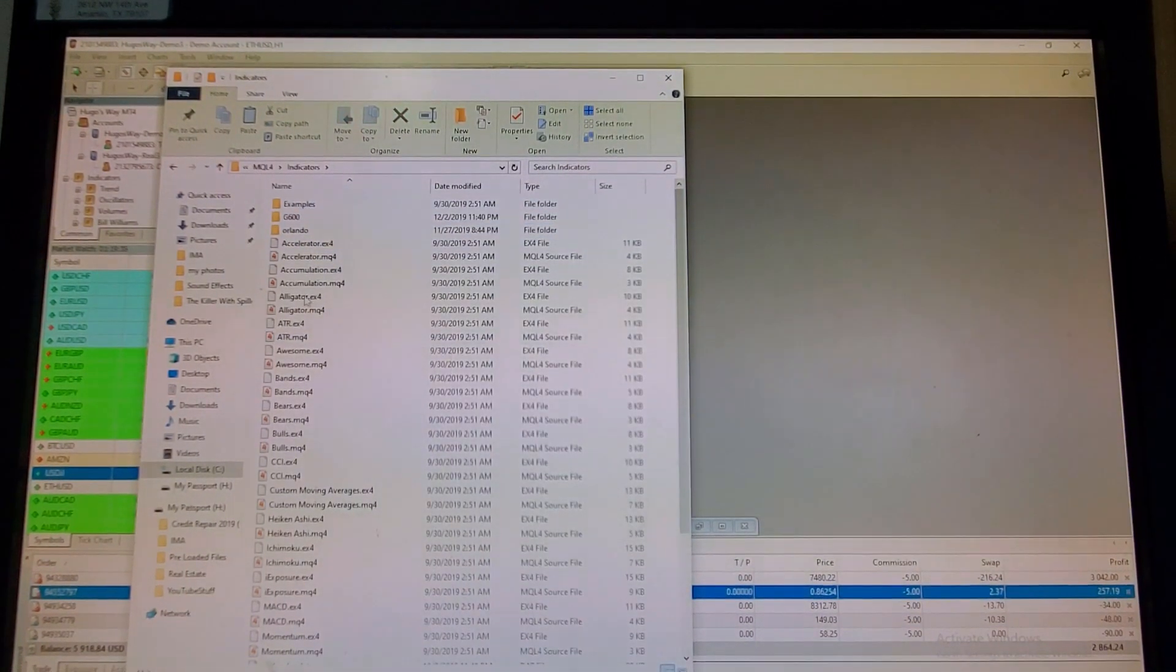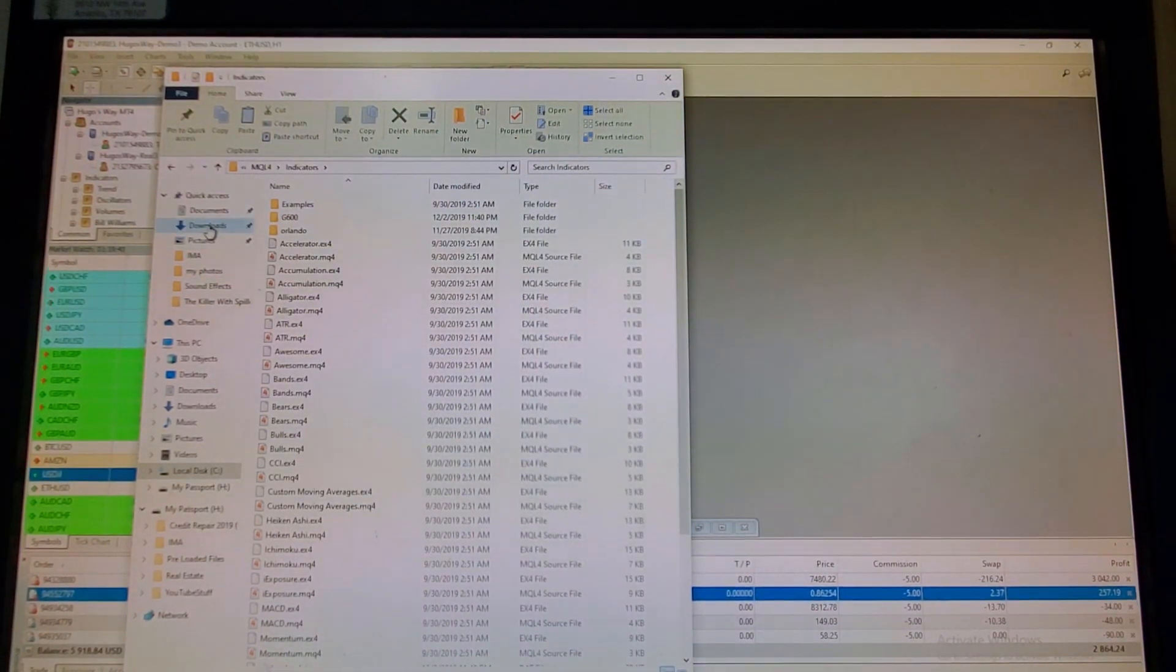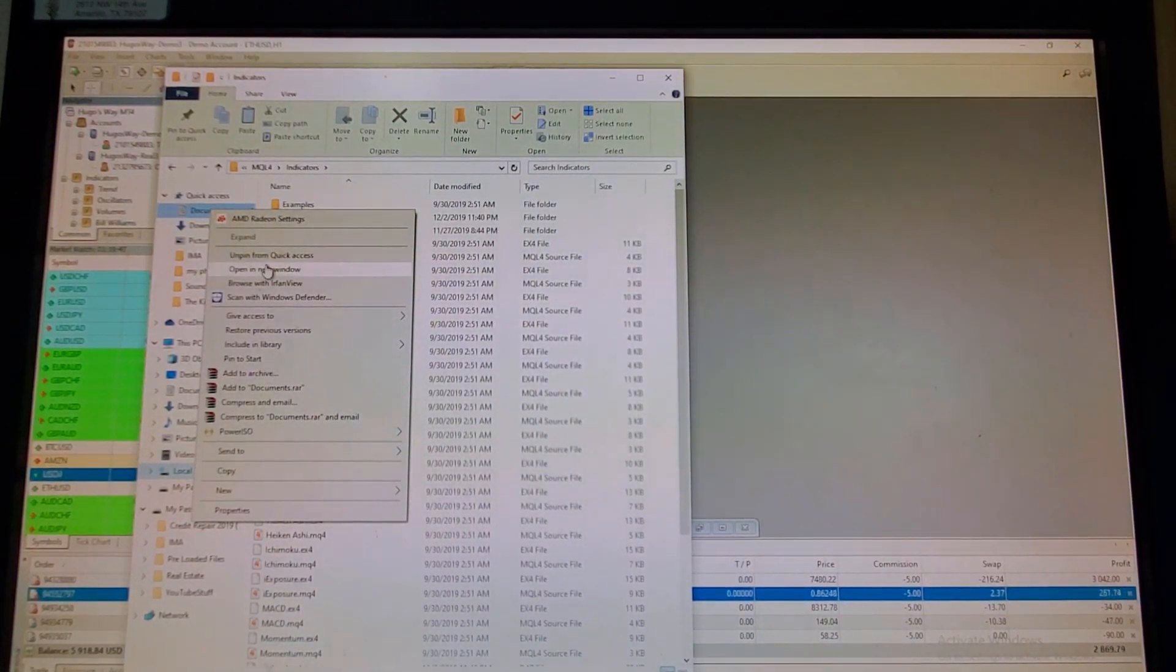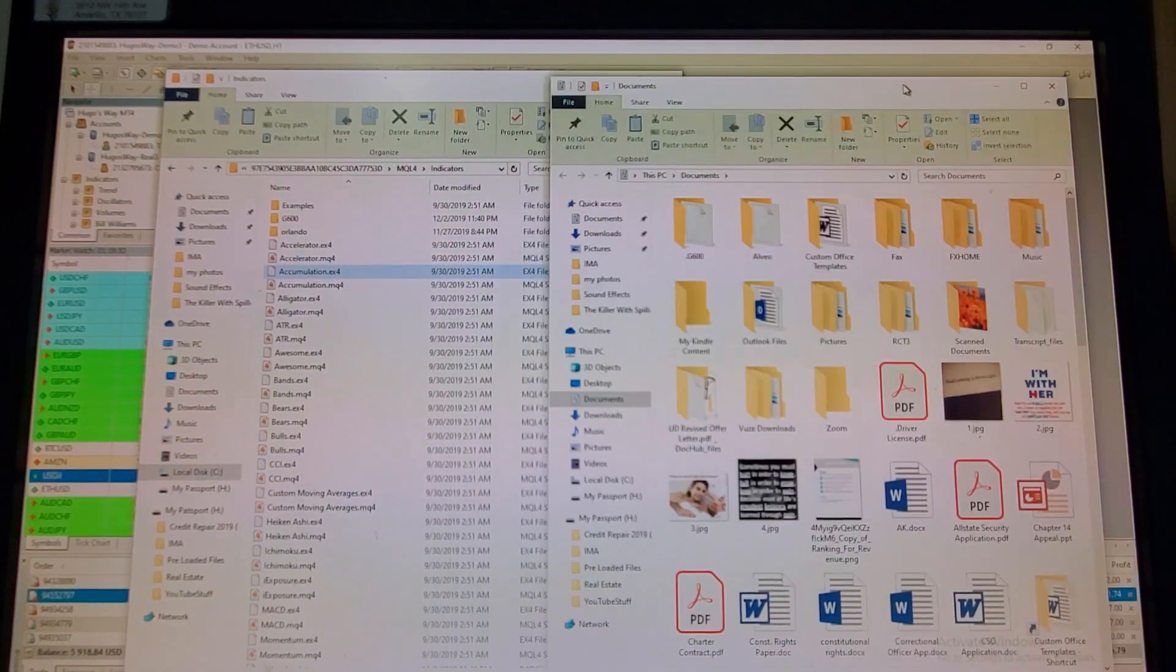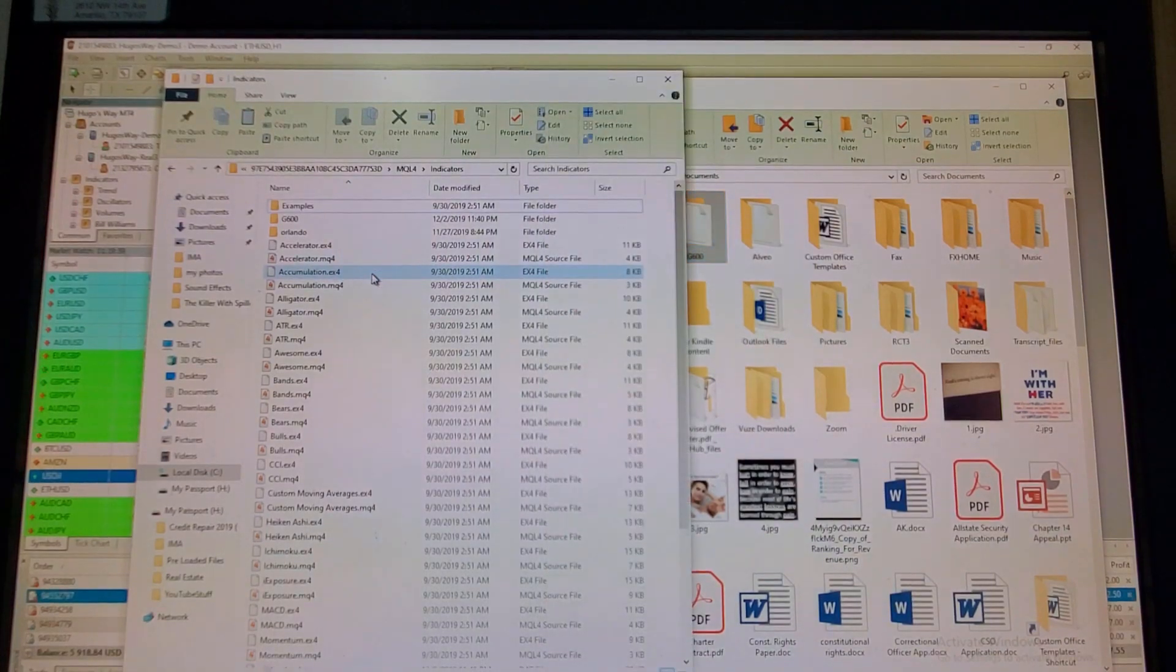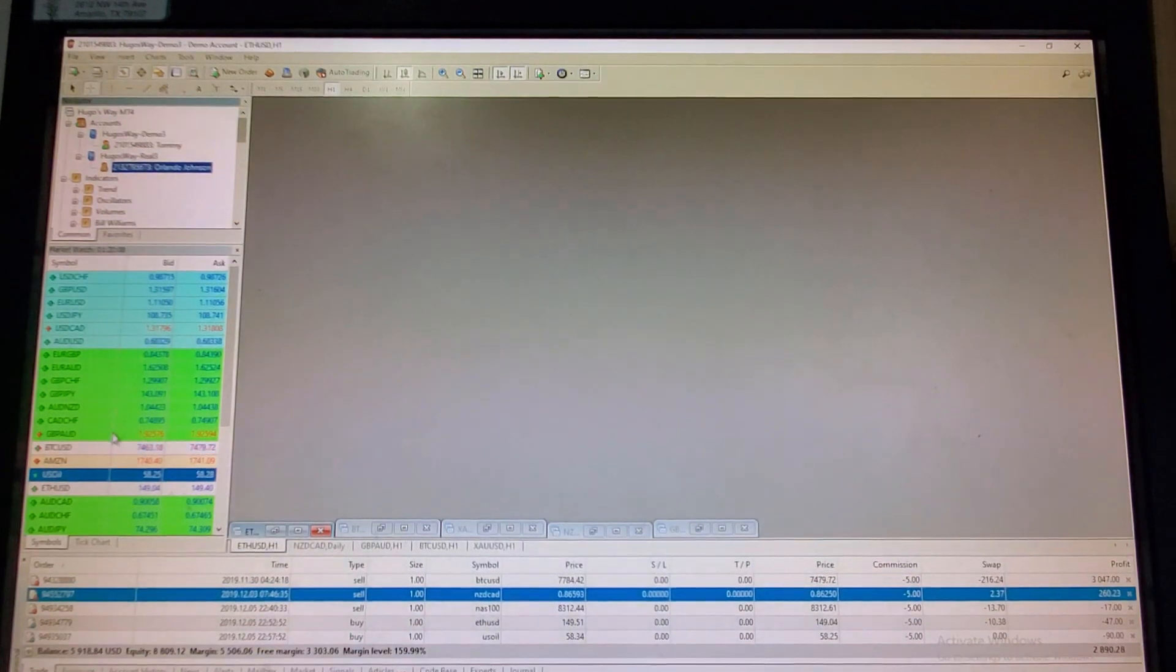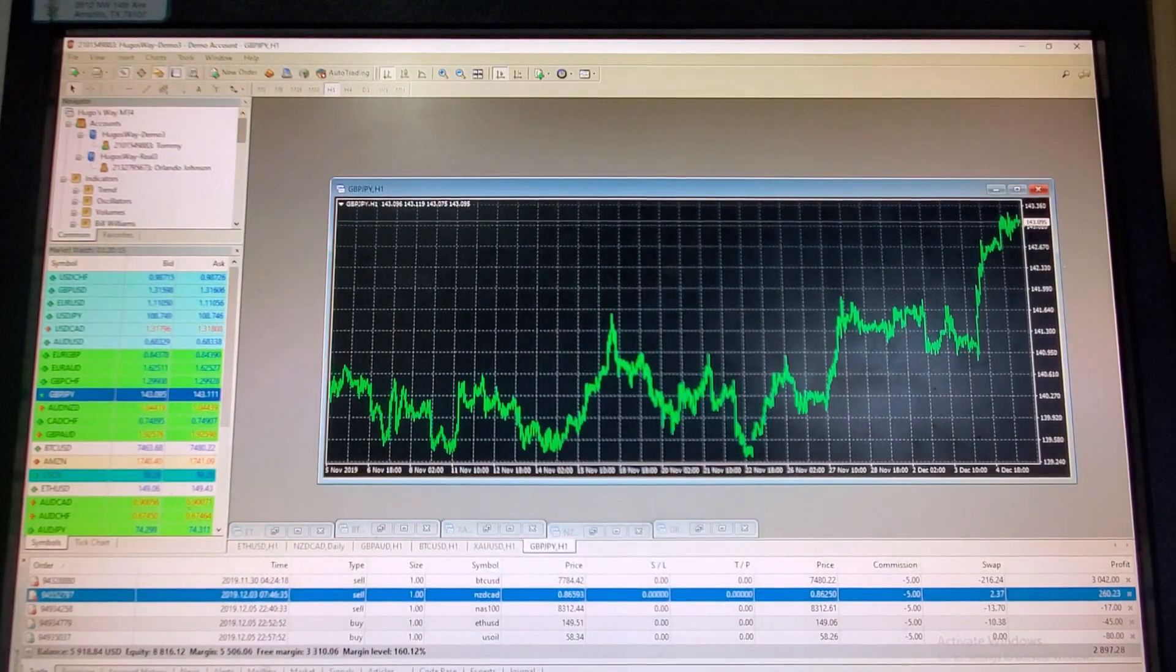And then you're going to go on this page right here. Right click. If you're on PC, if you're on Mac, you'll have to open it up into a new window. What we're doing is we want to go into My Documents. Right click on My Documents, open a new window. So that then forces your My Documents to open up in a new window. Grab the whole entire G600 folder and slide it into your indicators. Now you have that in there. Close it. Close this one. Find any pair. So we're going to go ahead and open up GBPJPY new chart.